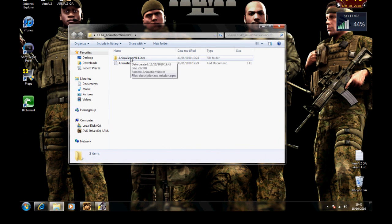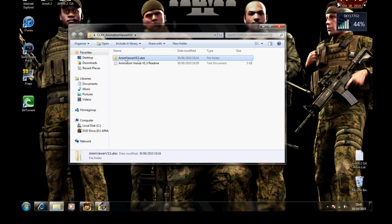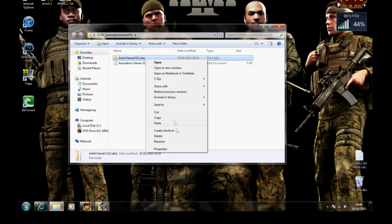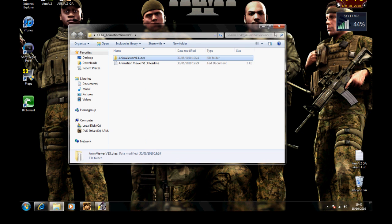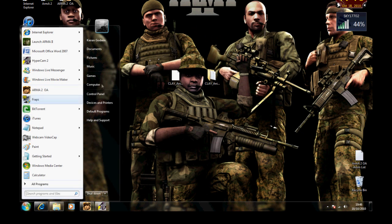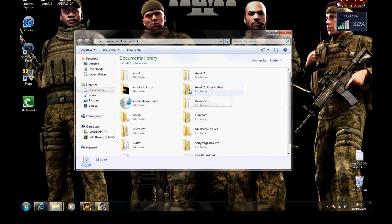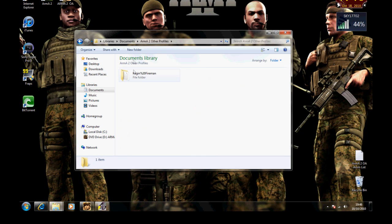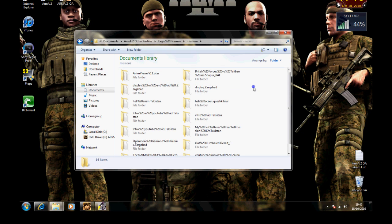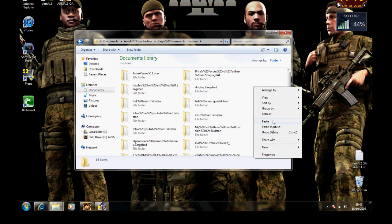Now once you're here, you've got to copy that file just there, not the readme, that animation viewer v13.utes. So copy, or cut, whatever. And then go to your documents, and it will be armed assault 2, or armor 2, other profiles, and then it's your profile there. And then go to missions, and then paste that file in there.